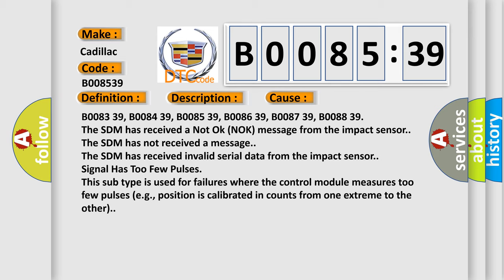The SDM has not received a message. The SDM has received invalid serial data from the impact sensor. Signal has too few pulses. This subtype is used for failures where the control module measures too few pulses, e.g., position is calibrated in counts from one extreme to the other.